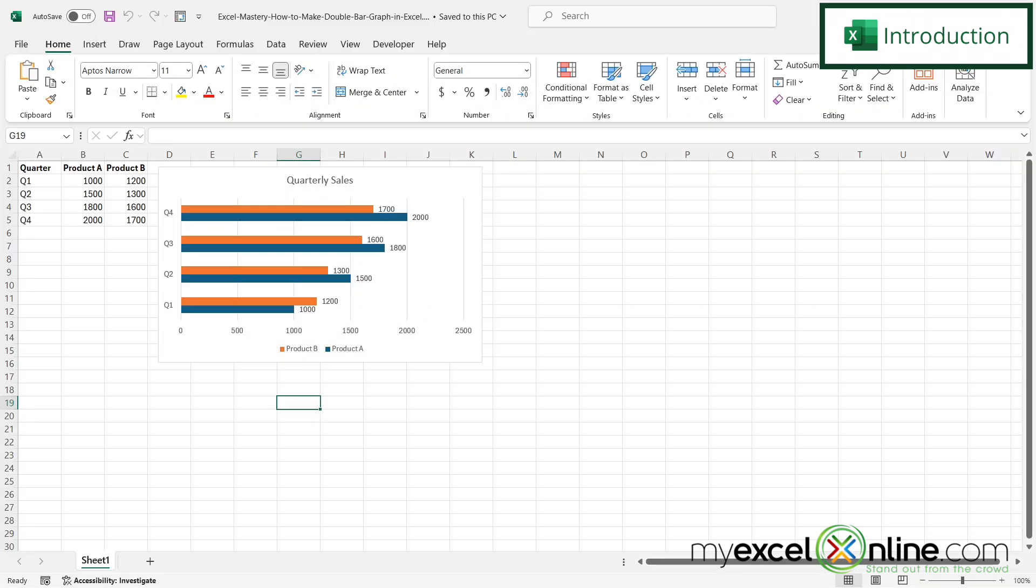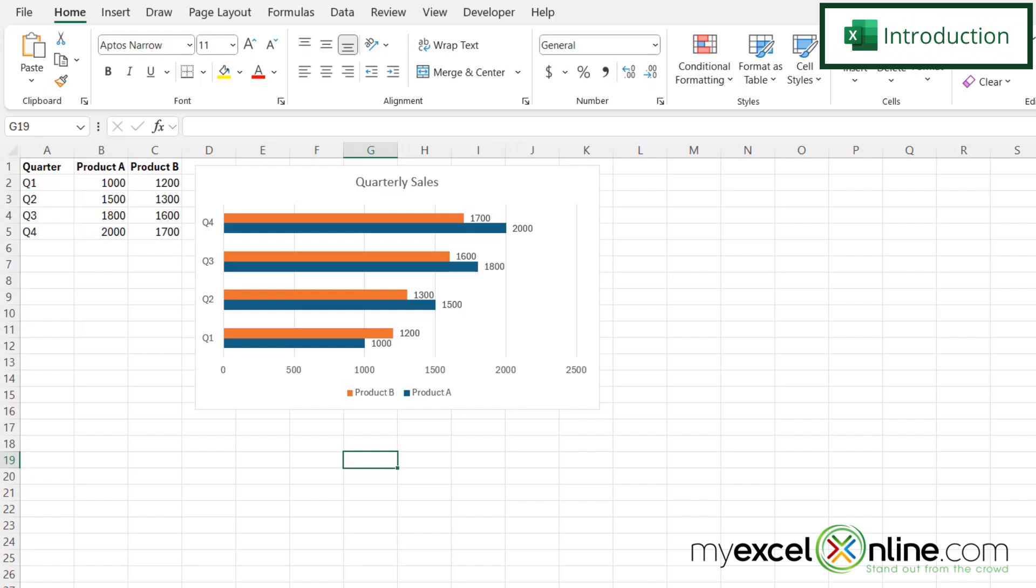So by the end of this video, you should be able to have a graph right here that shows quarterly sales for product A and product B on the same graph.